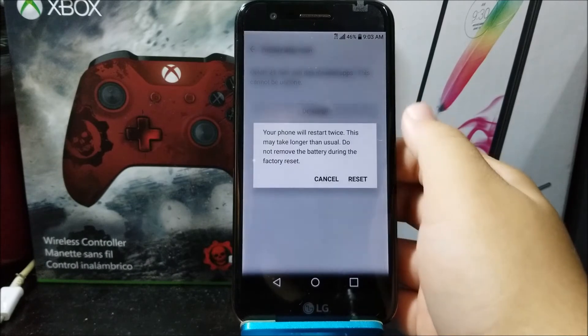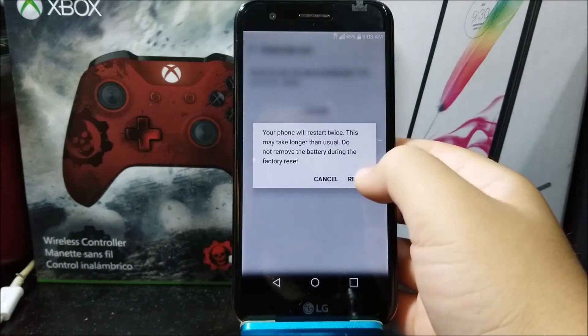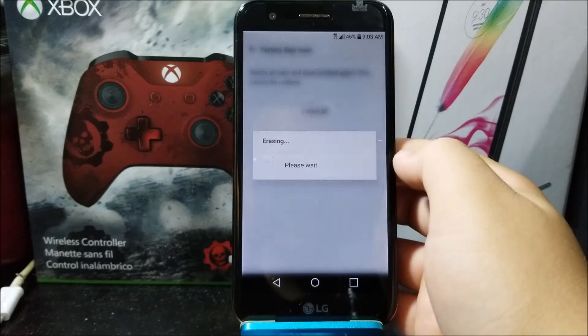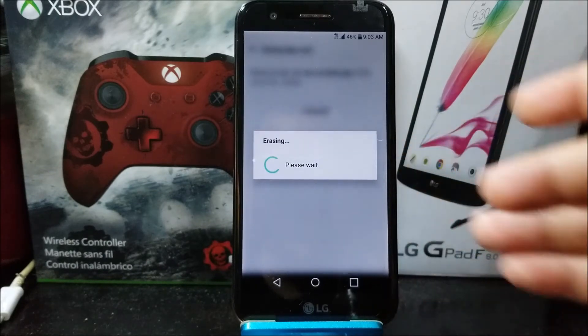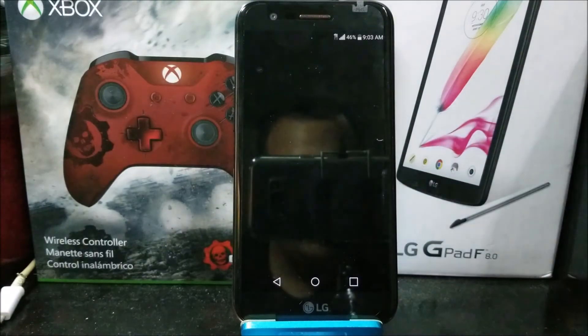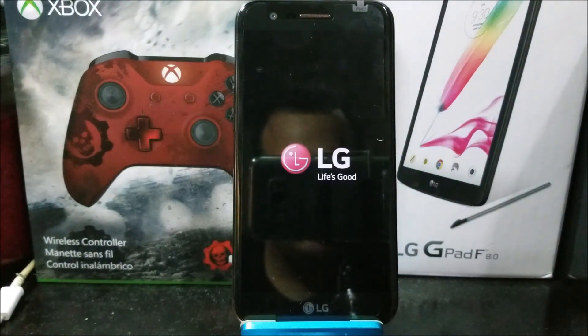So tap Delete All and then Reset, and now it is erasing — it is doing the software reset.